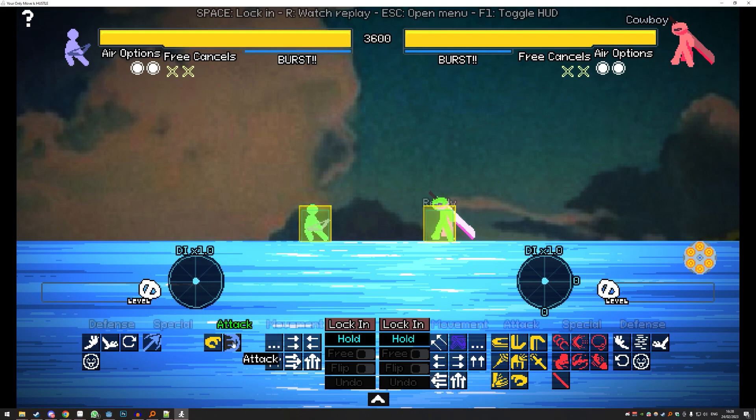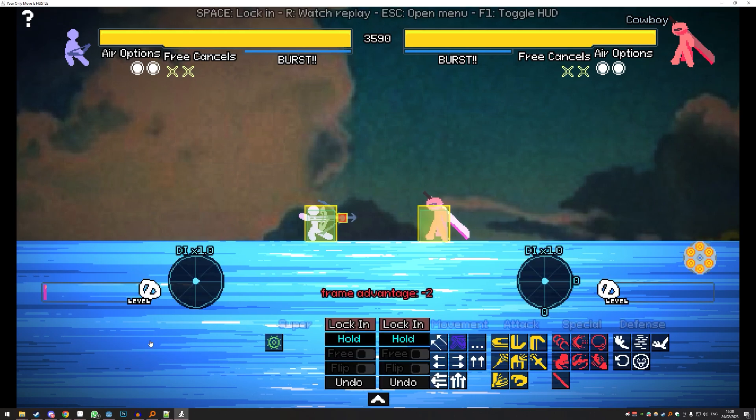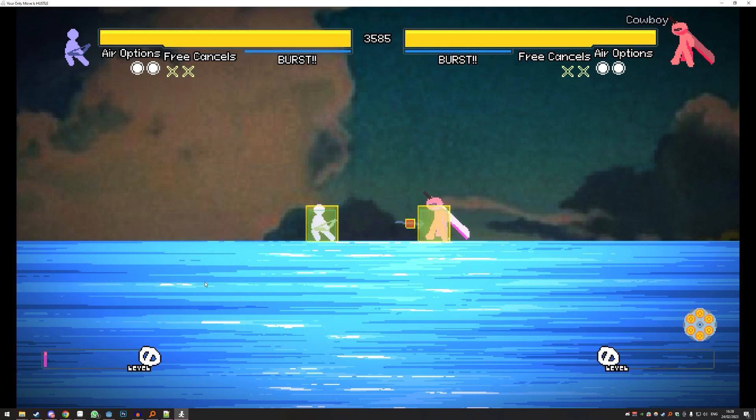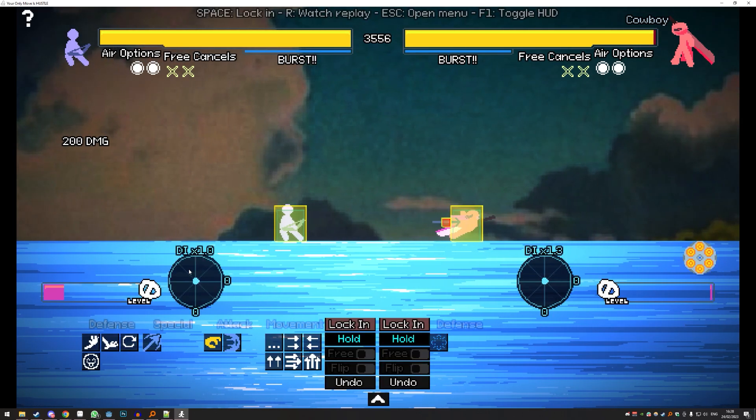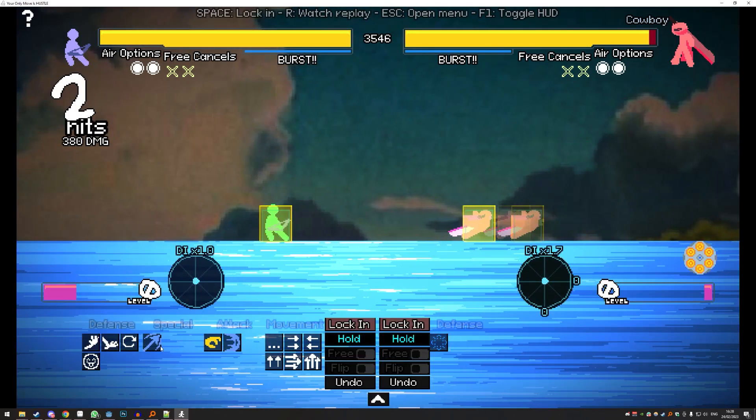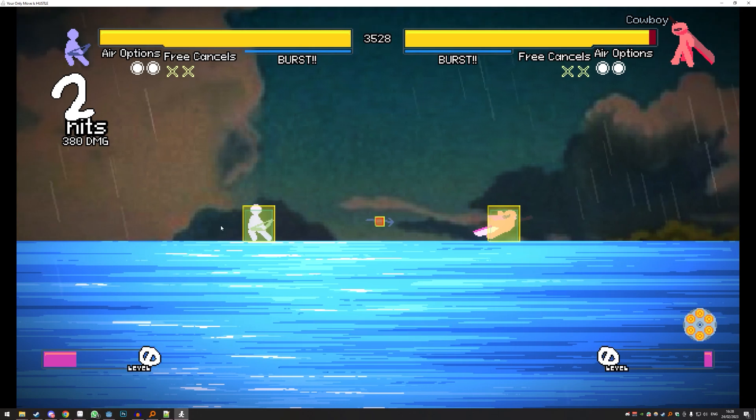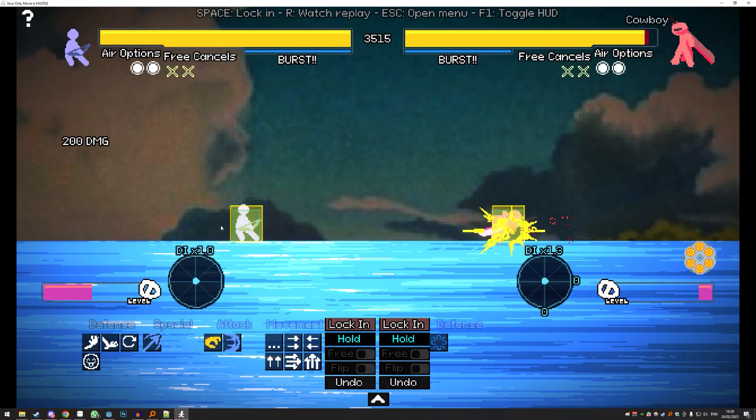And there you go. We have our attack and we have our shot. And that's how you do a very basic character.